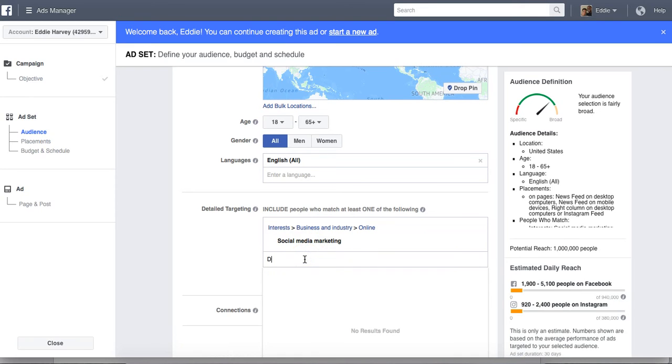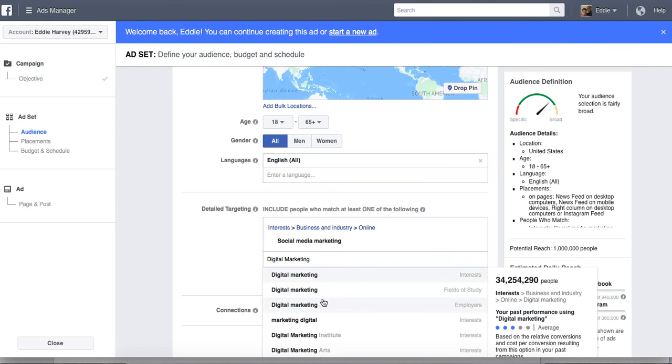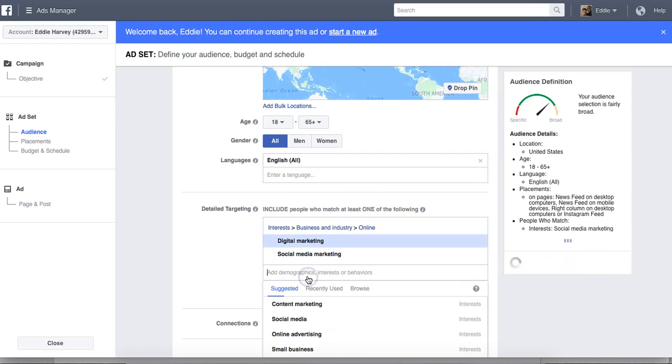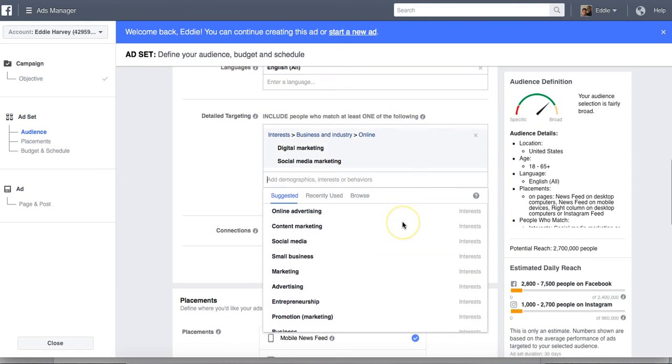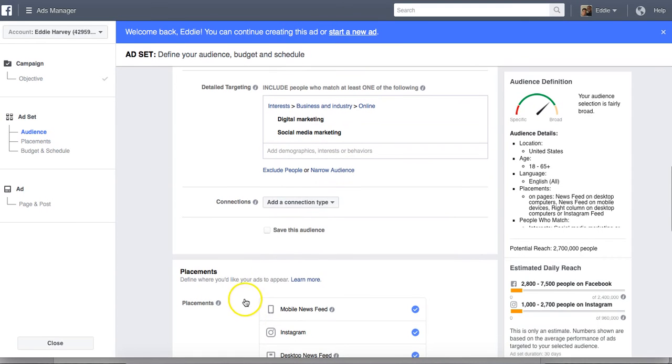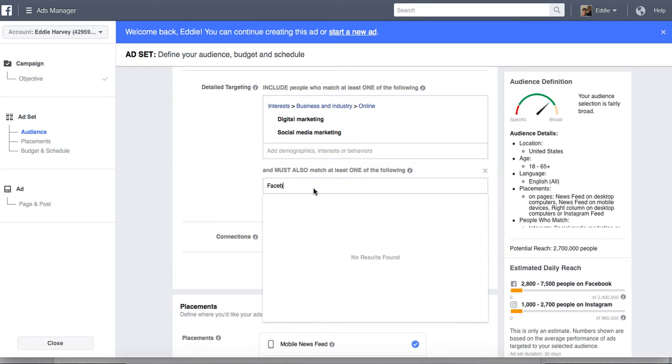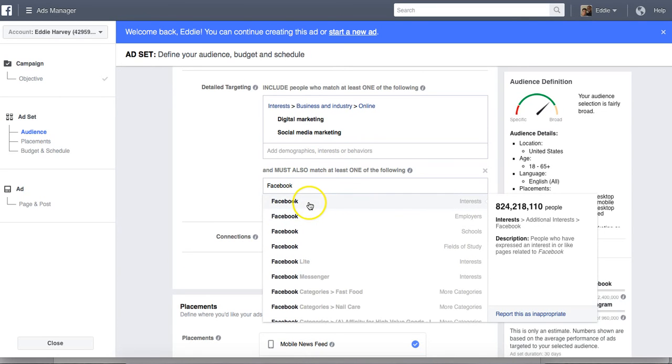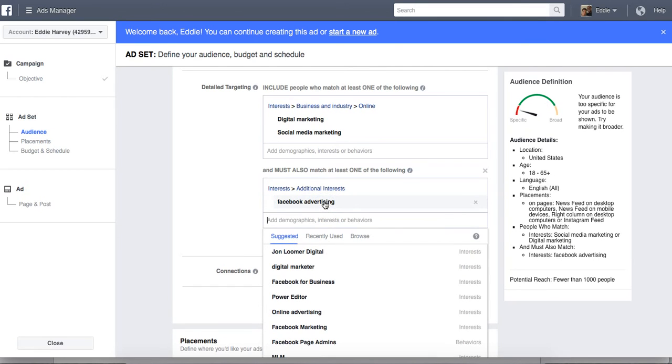And then I can even do, it's a digital product. So I can go digital marketing. Digital marketing. Interest again. Boom. My potential reach right now is 2.7 million people, but I can get even more specific and put, if I want to drill down even more, I can narrow my audience. Must also like what? Facebook. Not Facebook in general. I can go Facebook advertising. Okay. Now if I do that, look, that dropped me down.